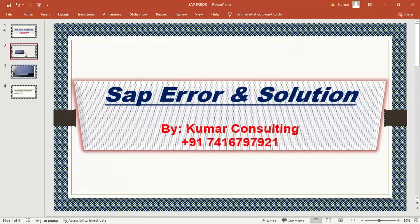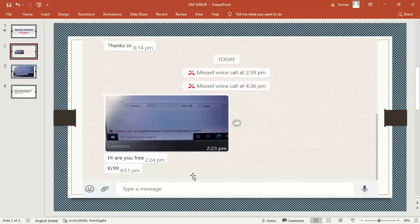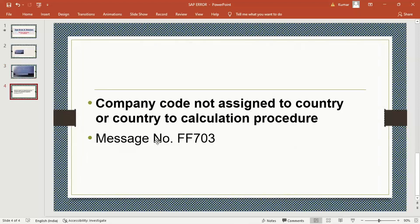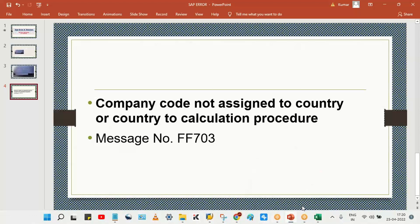One of my students sent me a screenshot. It may be a bit difficult to see, but look here — this is the error message: 'Company code not assigned to country or calculations procedure.' If you double-click on the error message, you will get the error message number as well. This is related to tax configurations and calculations.